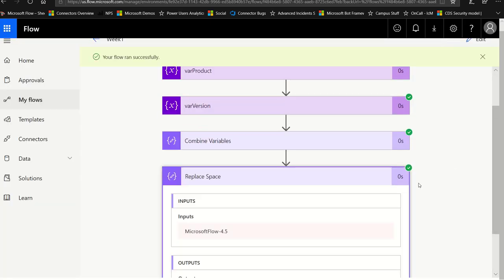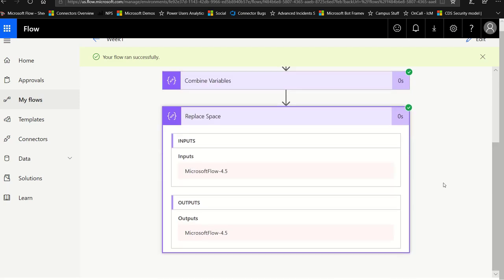After testing and saving, you'll see that the space is removed. Very easy.